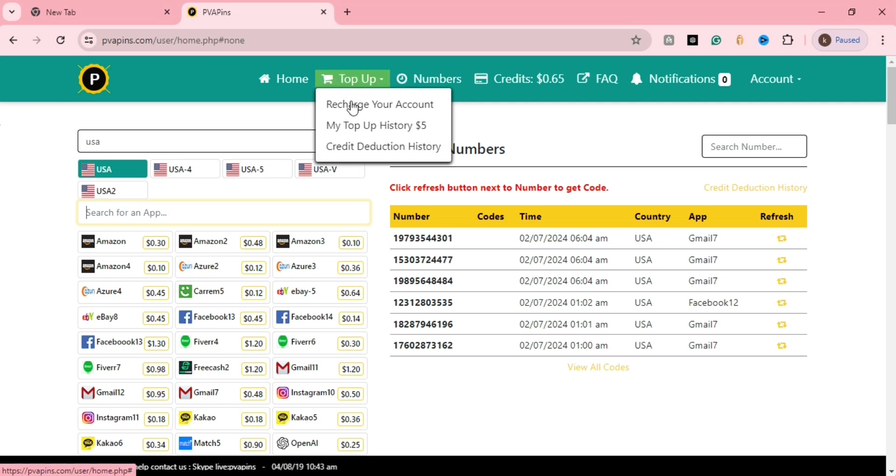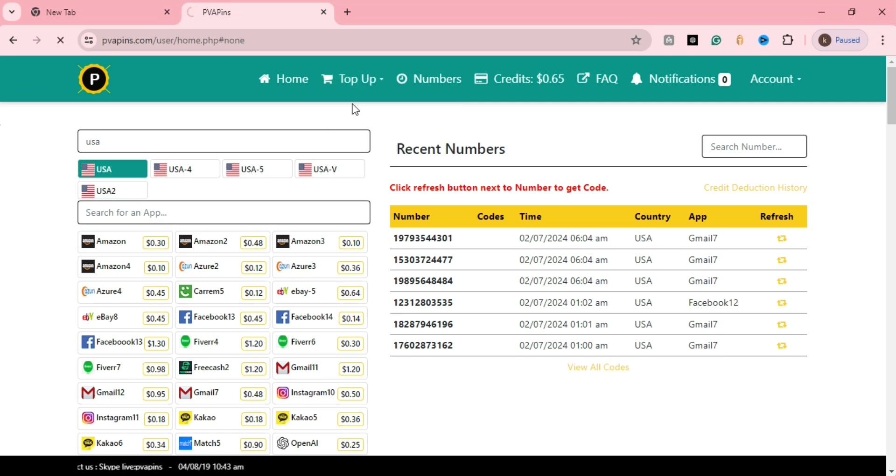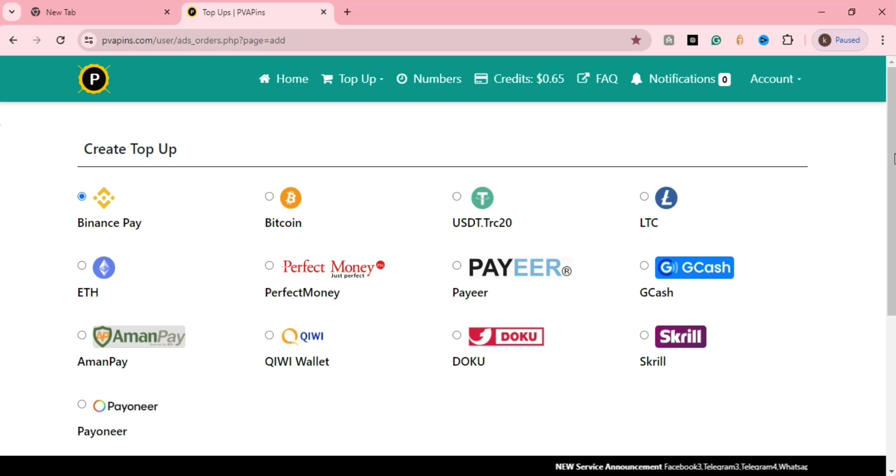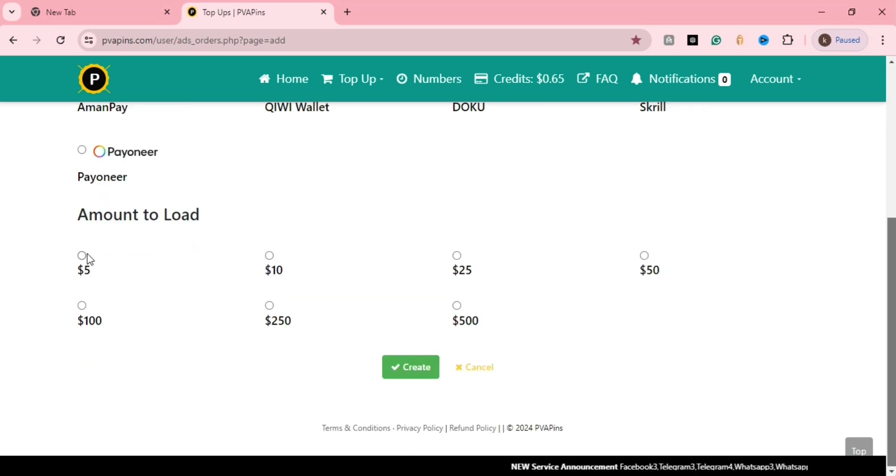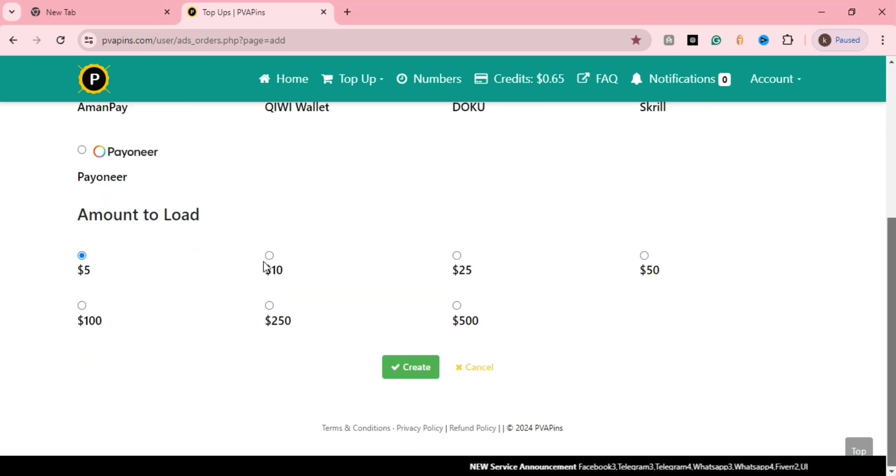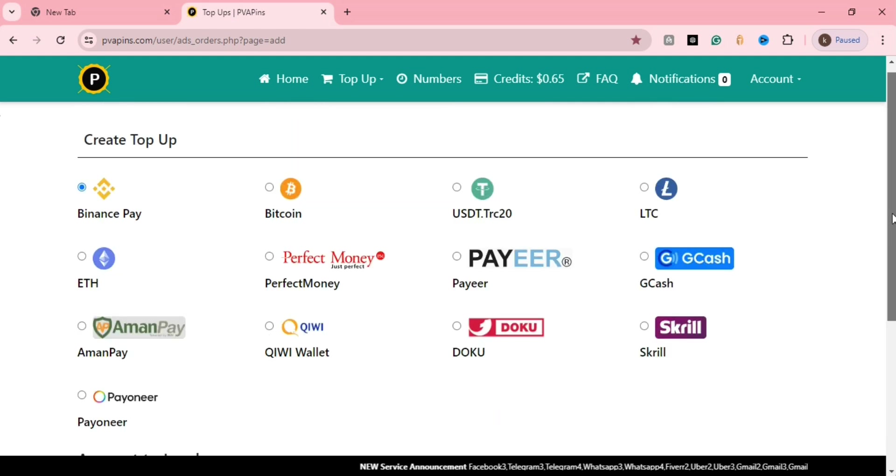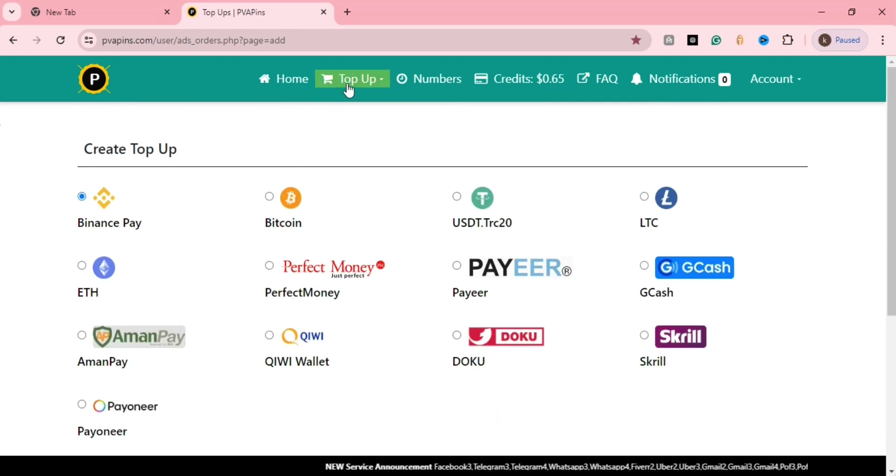They provide verification for only 20 cents, 30 cents, one dollar, or two dollars. If a number is available, it shows on the right side, and then your OTP is given there.